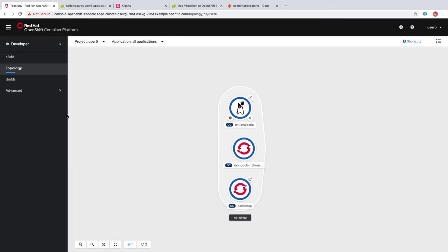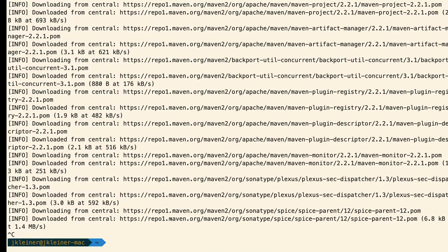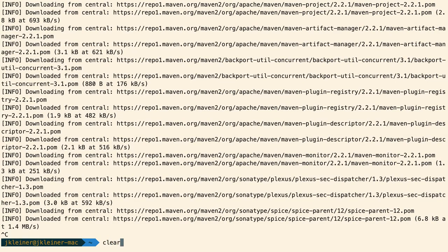We want to add this MongoDB National Parks to our workshop application grouping. You can right-click, edit application grouping, and select workshop, and it will move over there. When we deployed this database, we weren't presented with an option to add the labels we've been adding to our other components. So we can do that through the command line — this will add a label to our MongoDB National Parks deployment config and service with app equals workshop, component equals national parks, role equals database.